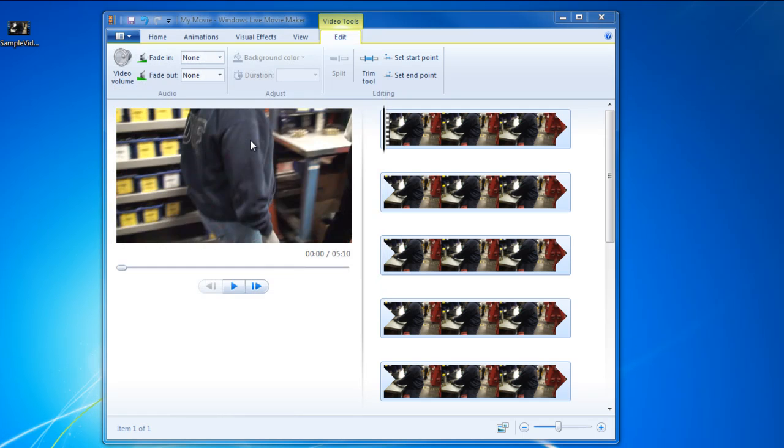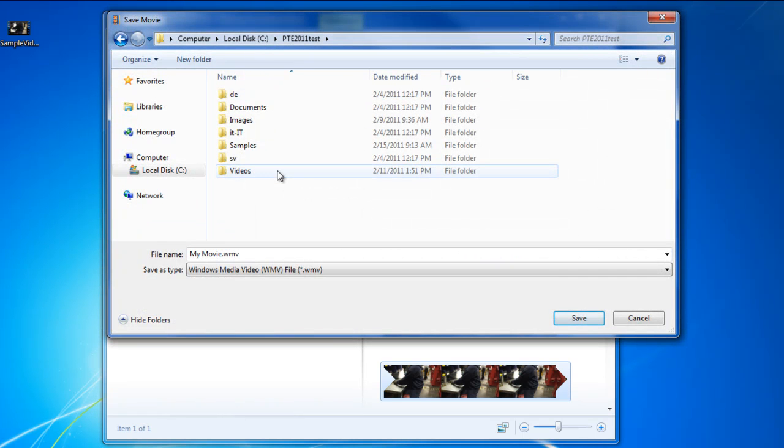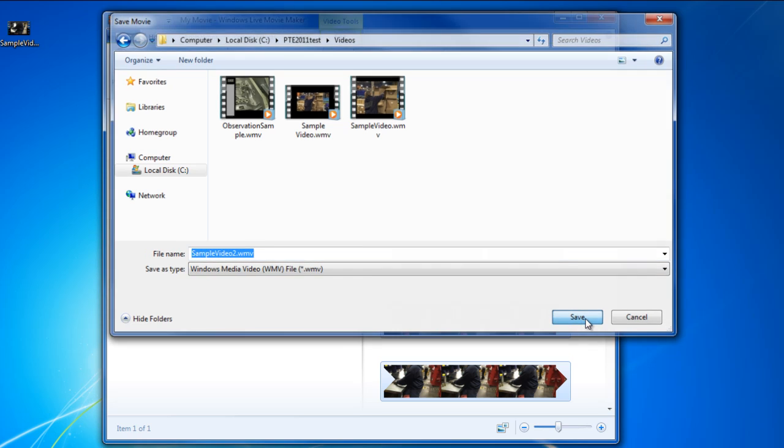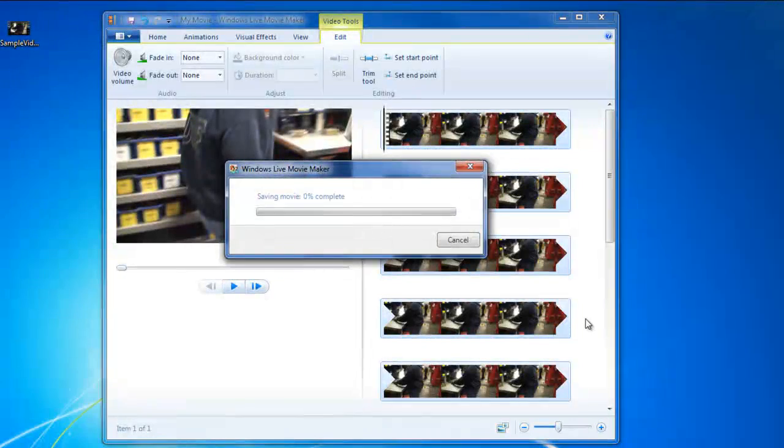There are many video converters available. I'm using a free version of Windows Live Movie Maker. I open up my video file, edit the start and end points if I wish, and save as a WMV in the Videos folder of ProTime. The time to convert will vary based on the length of the video.